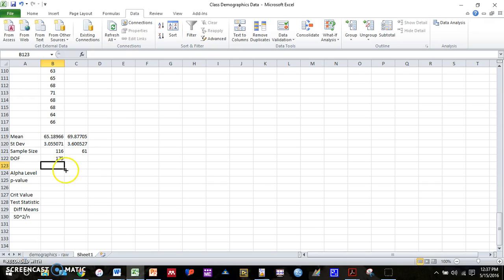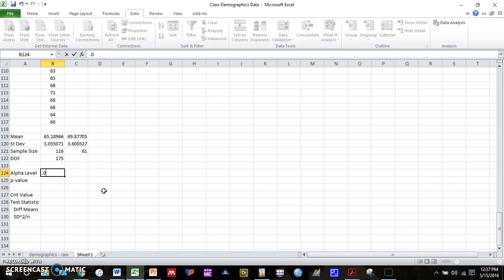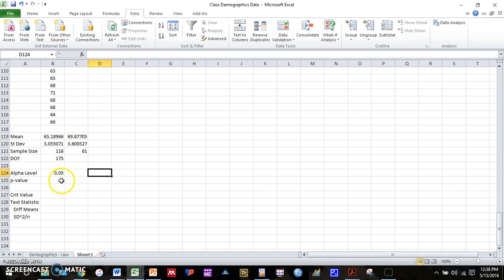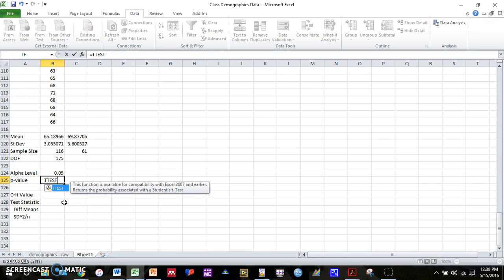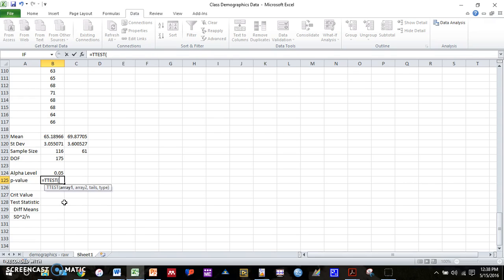So the first way is to compute a p-value and compare that to our alpha level. So as Andy talked about in lecture and almost all scientific research, our alpha level is going to be set at 0.05. And to compute our p-value, we are going to type in equals. And there is a function in Excel that will compute a p-value. That function is equals t-test. We'll type in equals t-test, open parentheses. And it's going to ask for four pieces of information.